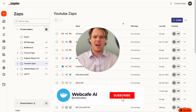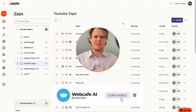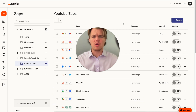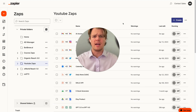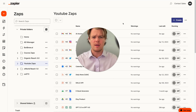Welcome back to Web Cafe AI, where we do daily ChatGPT and AI videos for your personal and business life. In today's video, we're going to be looking at how to leverage YouTube as an app on Zapier and specifically integrate that with AI.